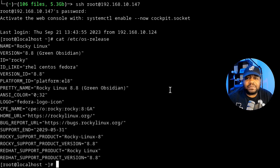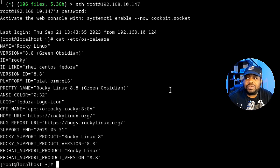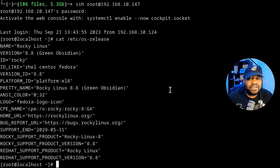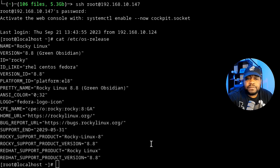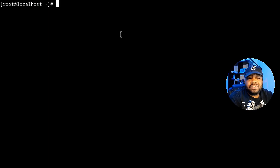Whenever you install Rocky Linux, the installer will allow you to create accounts with administrative privileges. I already have an account on here, but I wanted to show you that using the root account you can do the exact same thing — you just have to type sudo in order to run the commands I'm going to run.